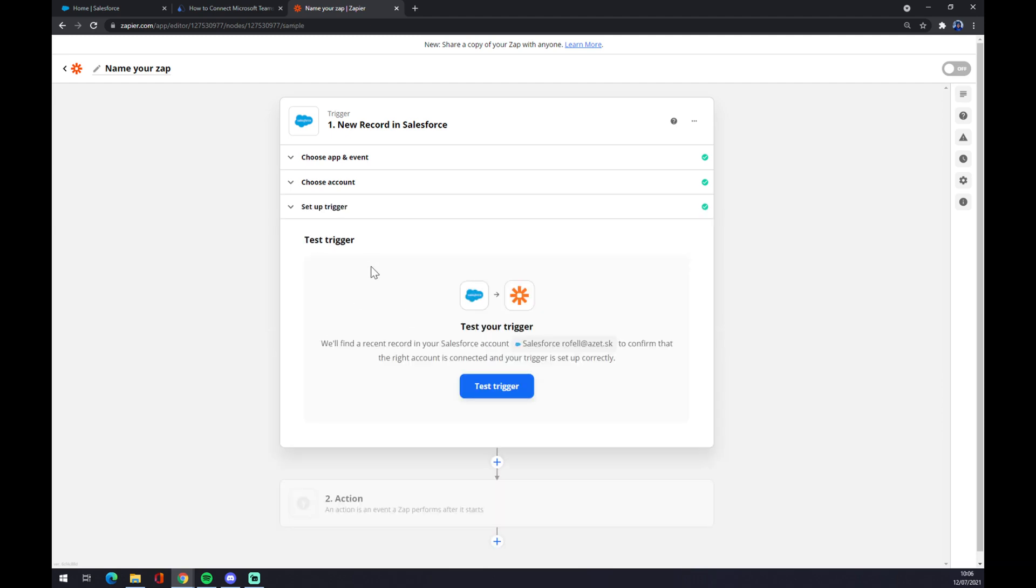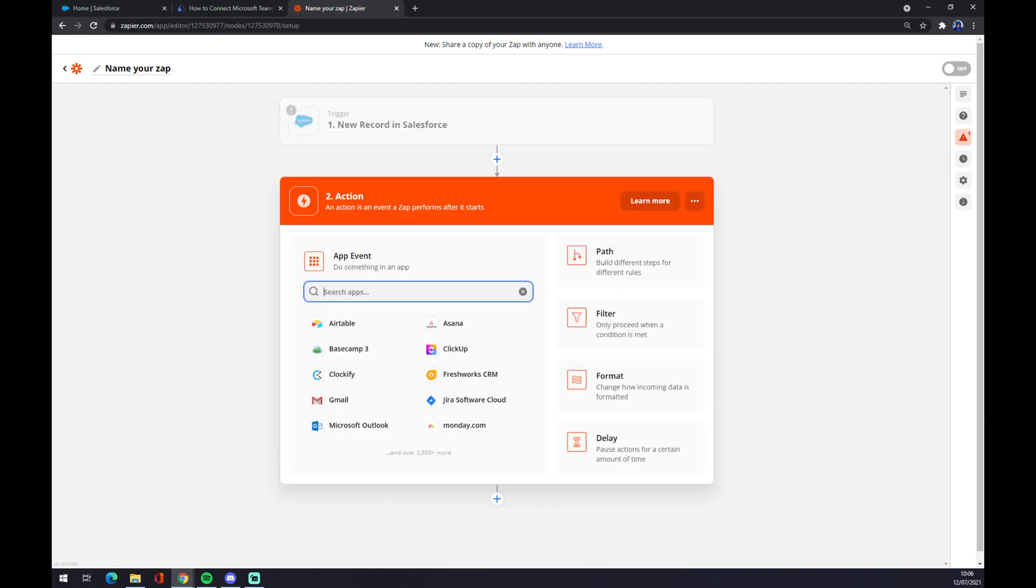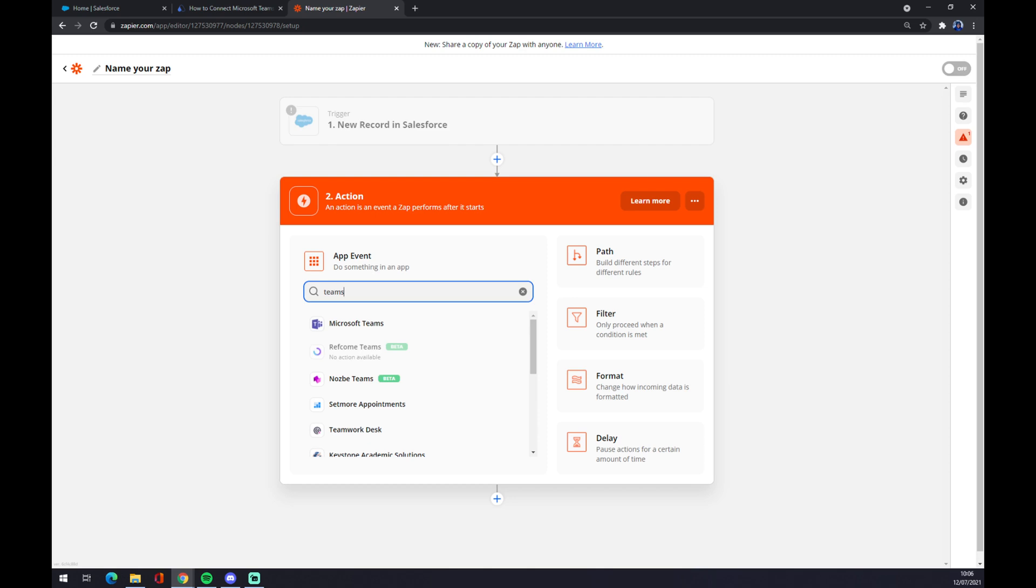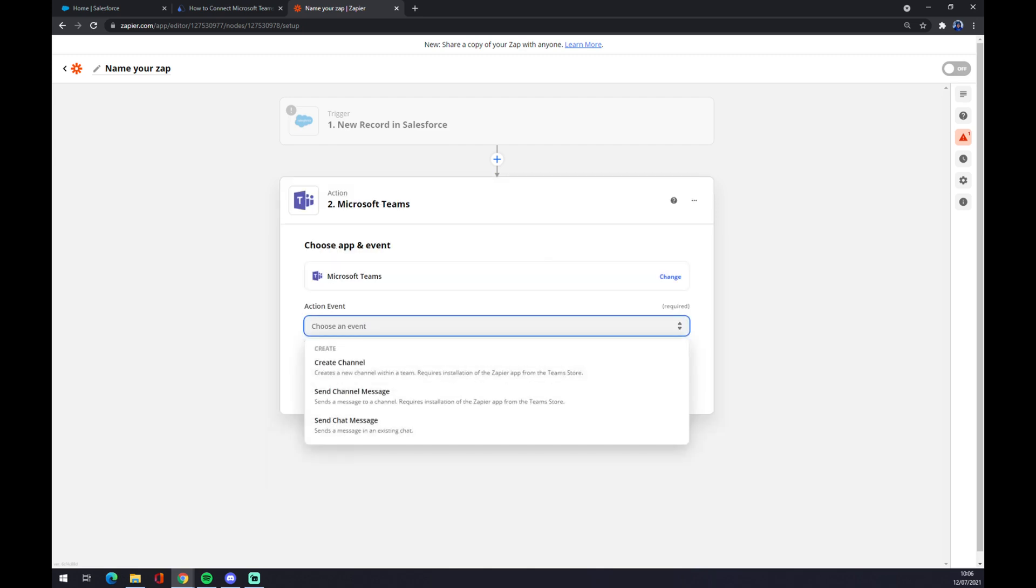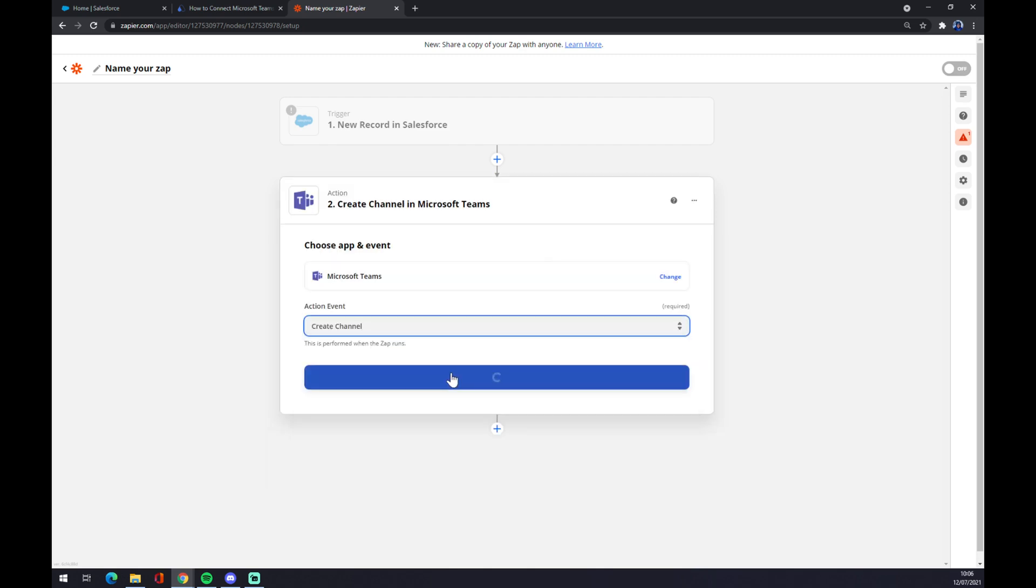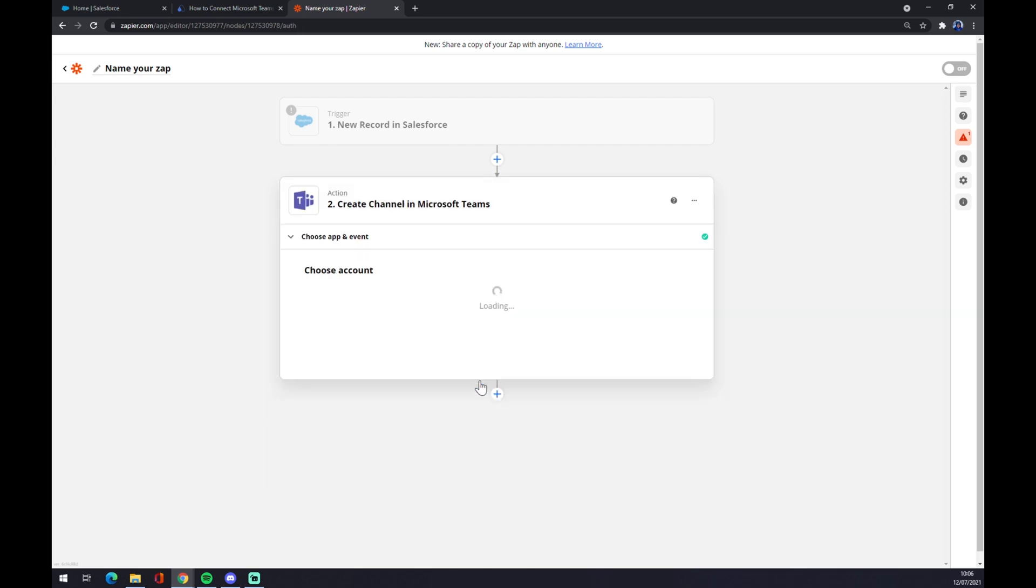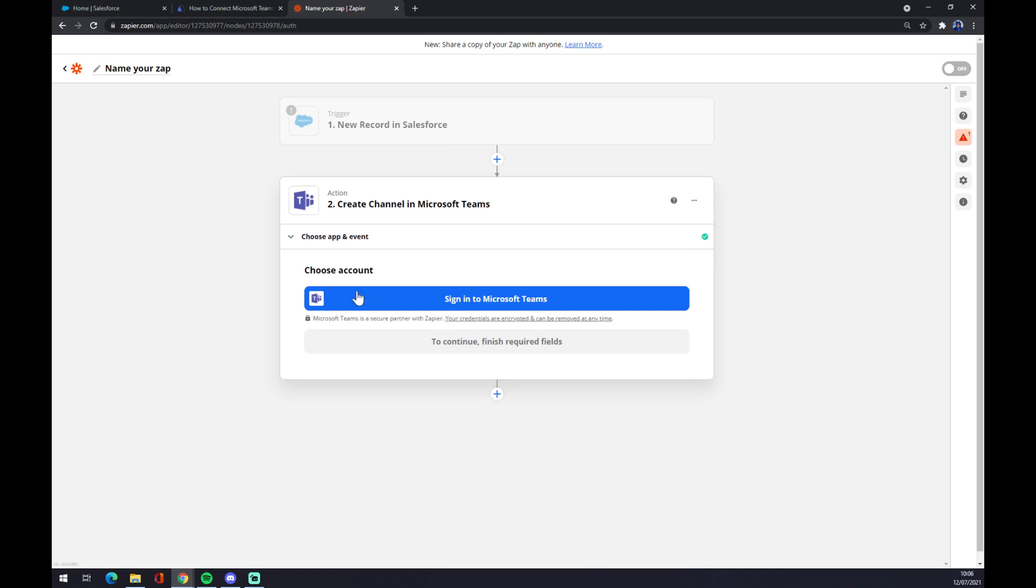On the second action, as you probably also guessed, we have to go with Microsoft Teams like this. Action event, also stick with the first one, continue. And now we have to just sign in to the Microsoft Teams and that's about it. So thanks for watching and see you on the next video.